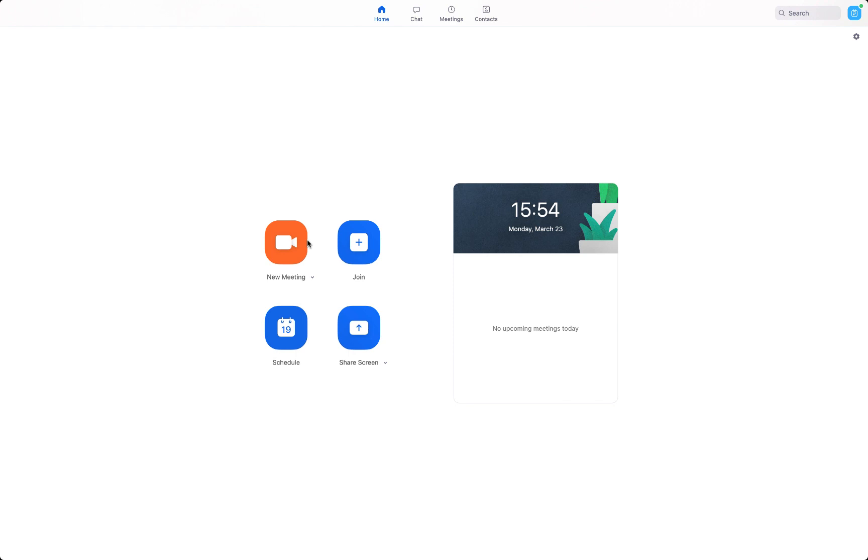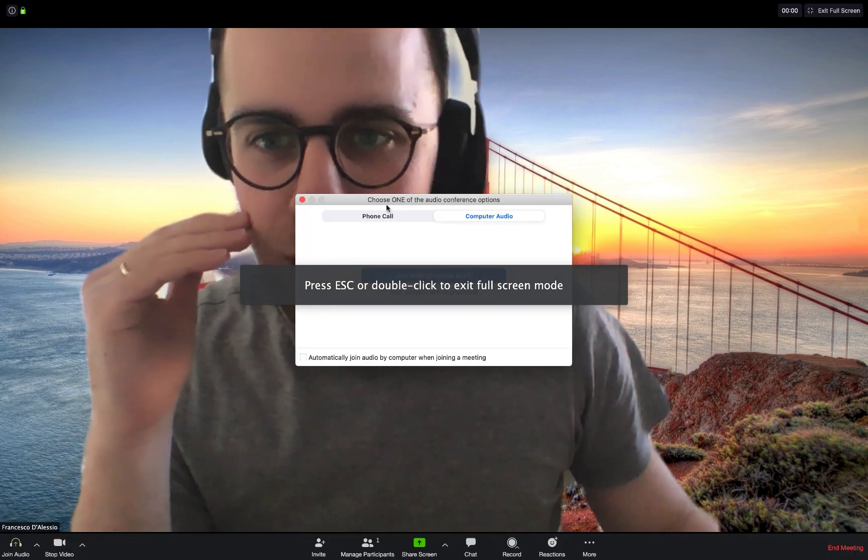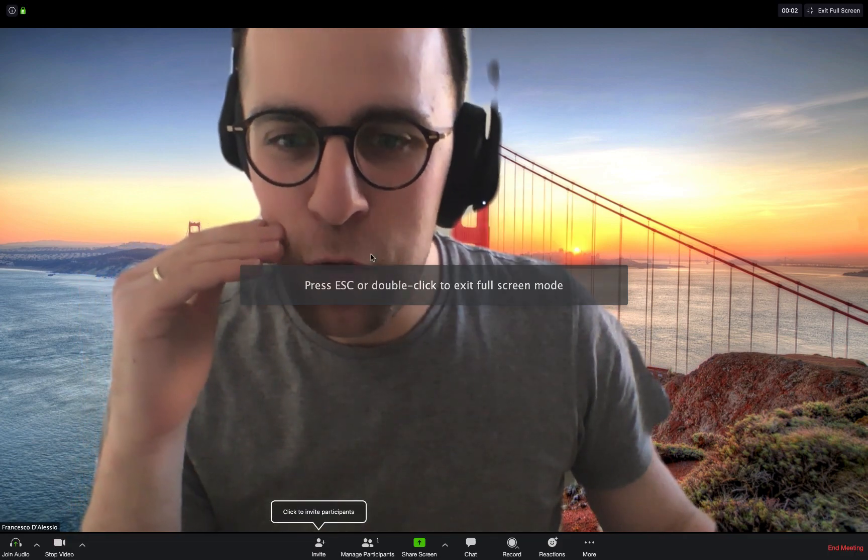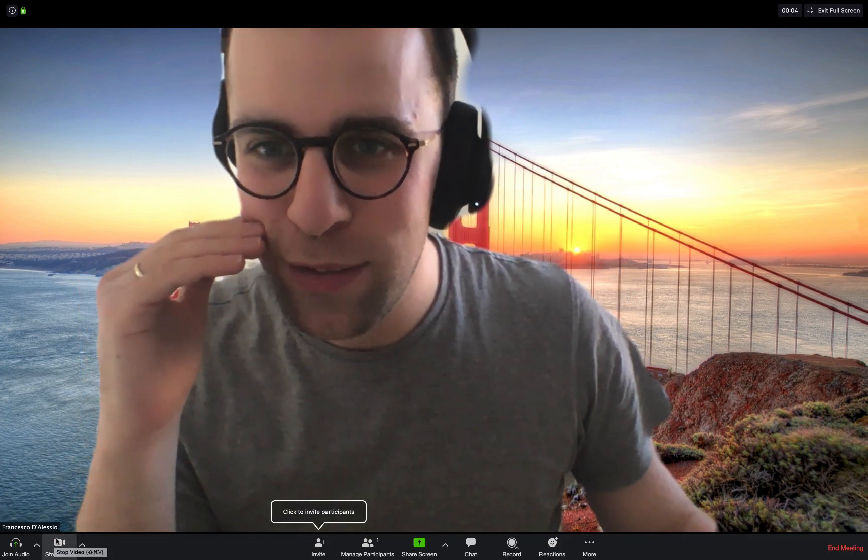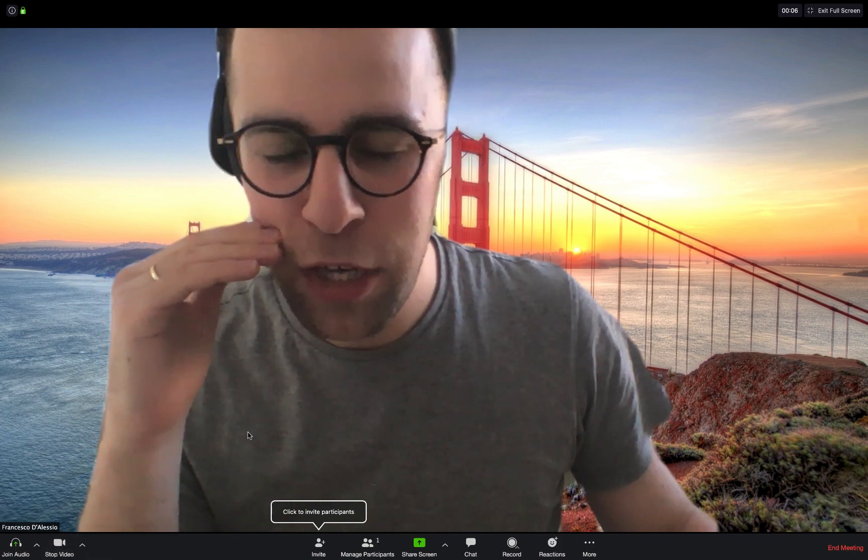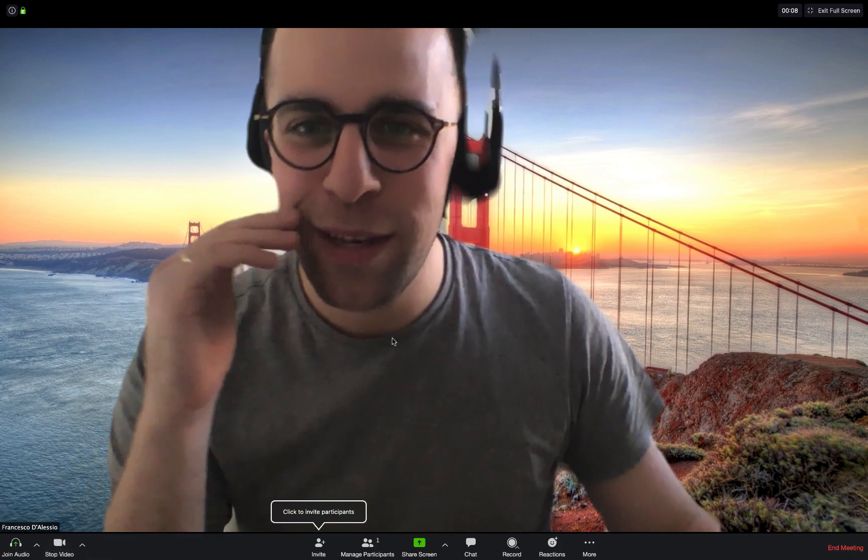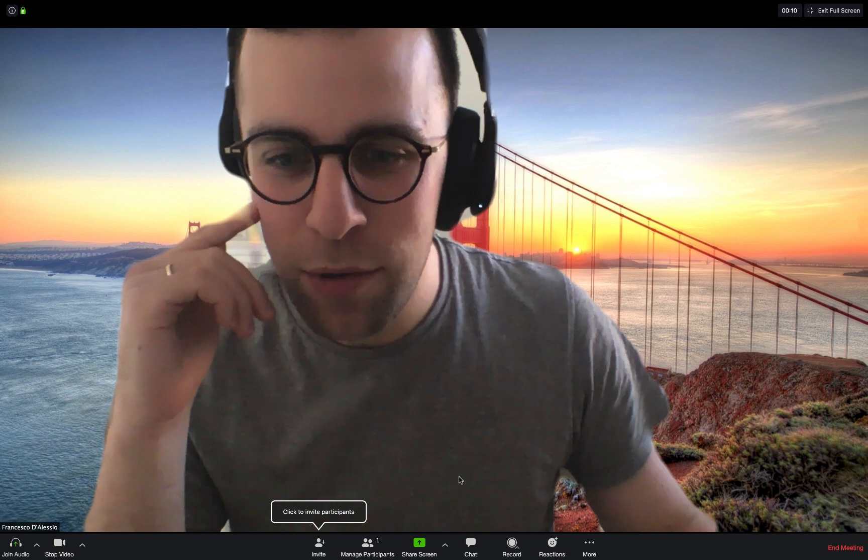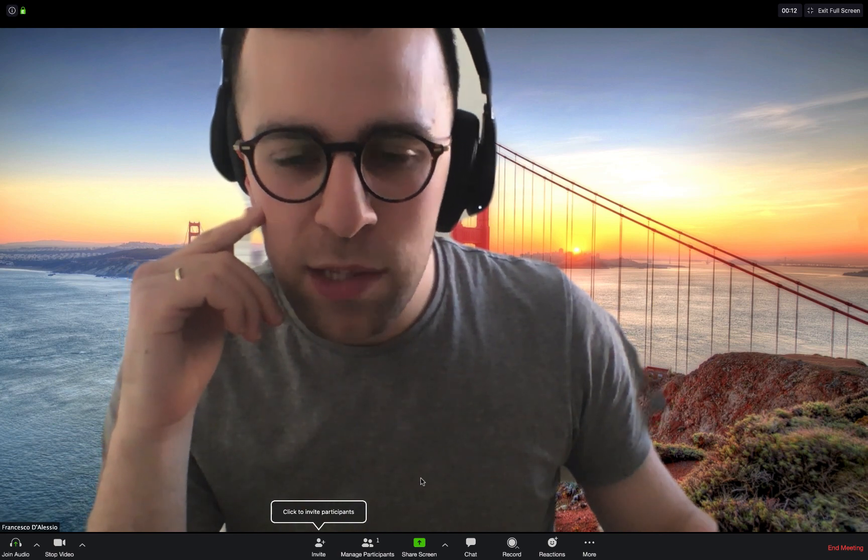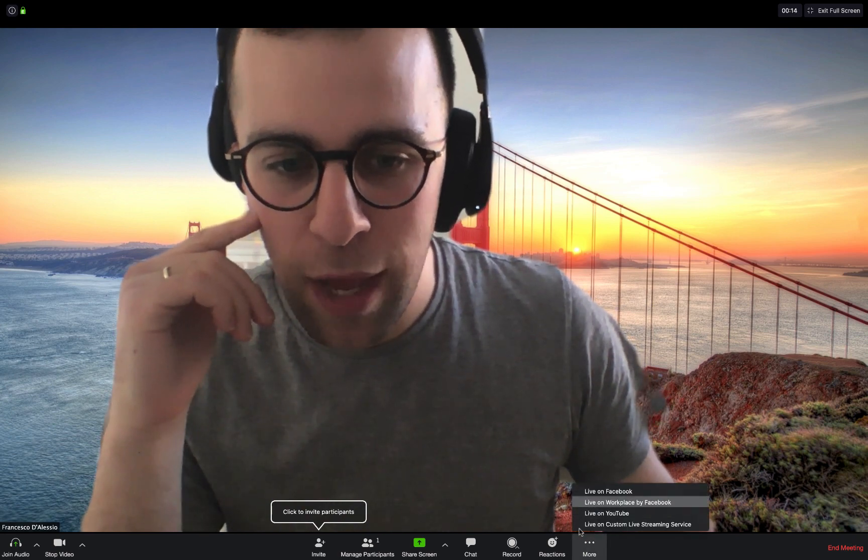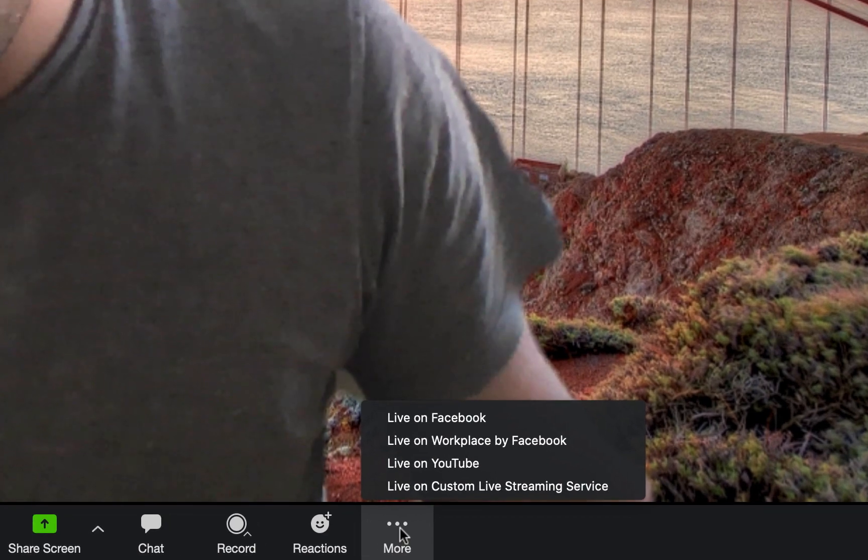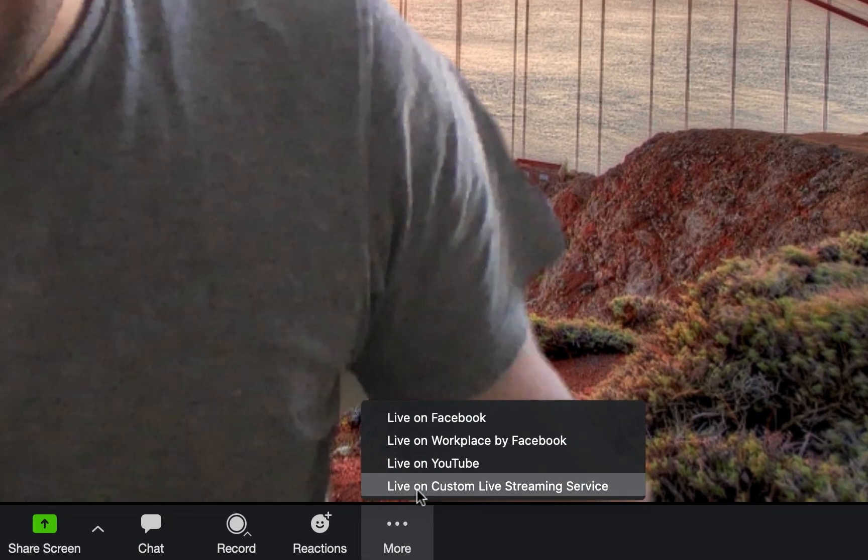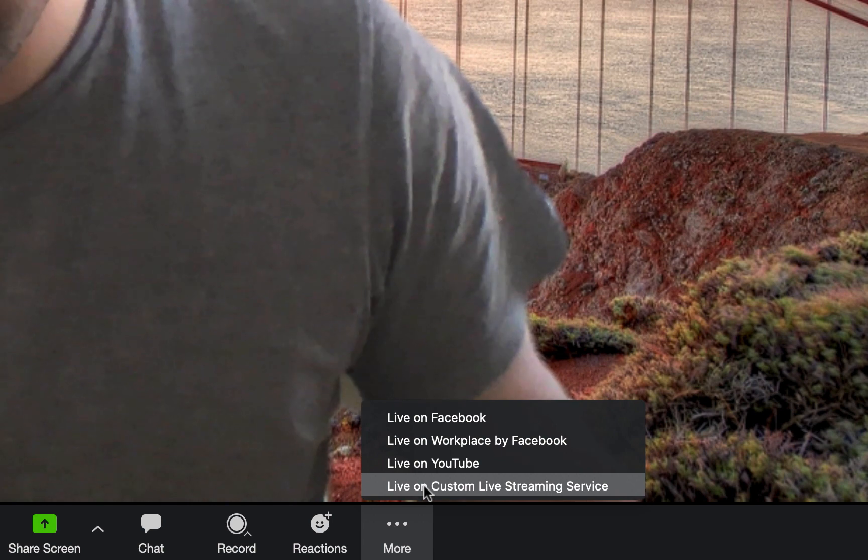So the way that you do it is you go ahead and press New Meeting. Obviously this starts a brand new meeting. You can see me here. I've got the San Francisco as my background. So the way that you can do it is you should have an extra option called More when you've signed up to Pro. And if you press Live on Custom Live Stream.